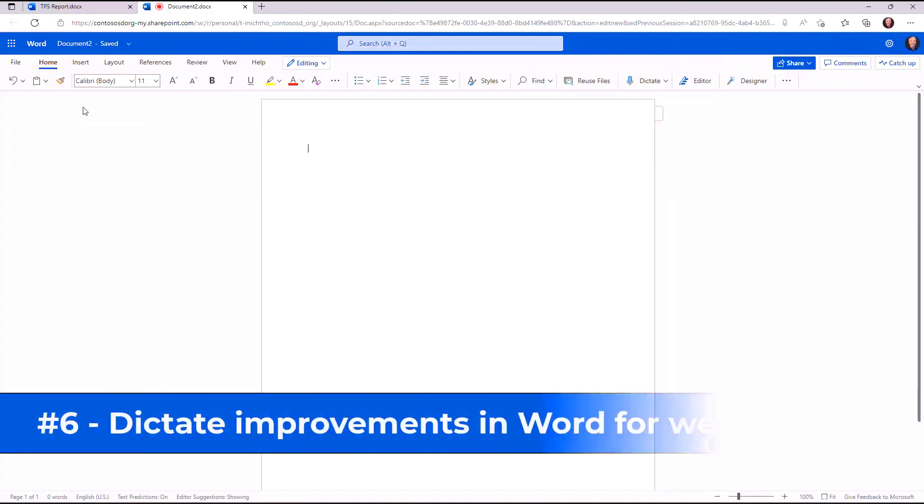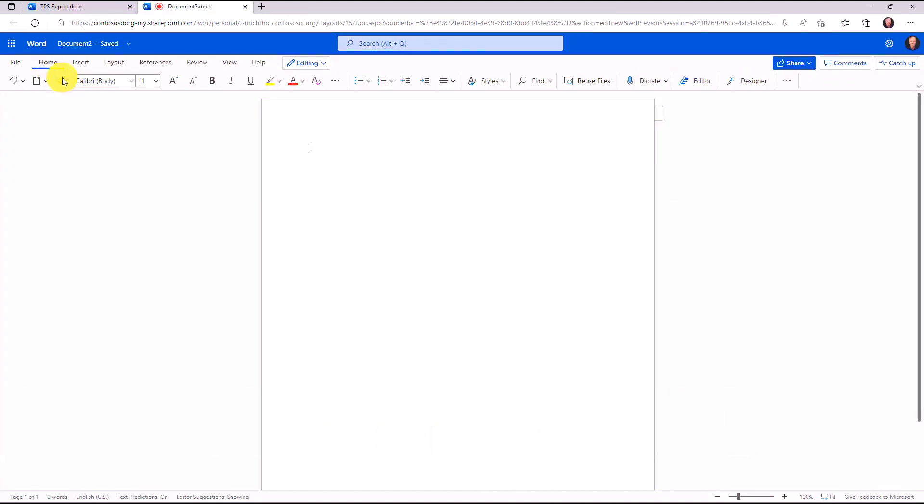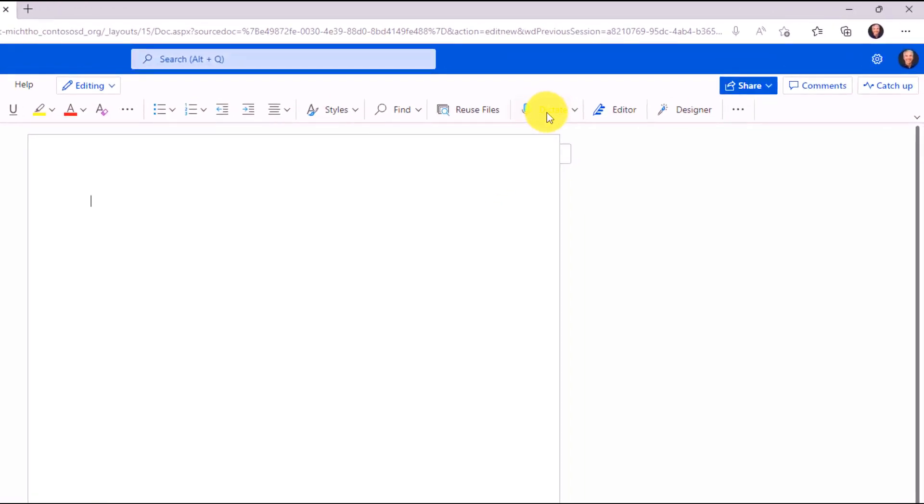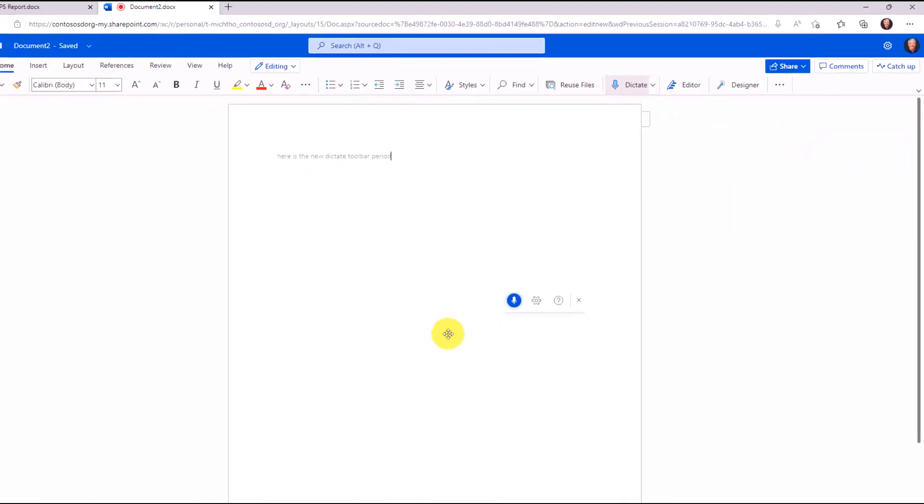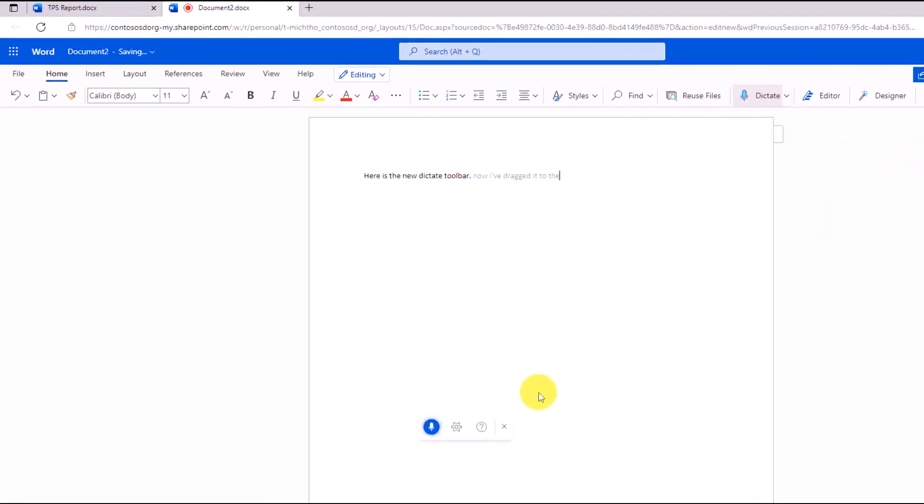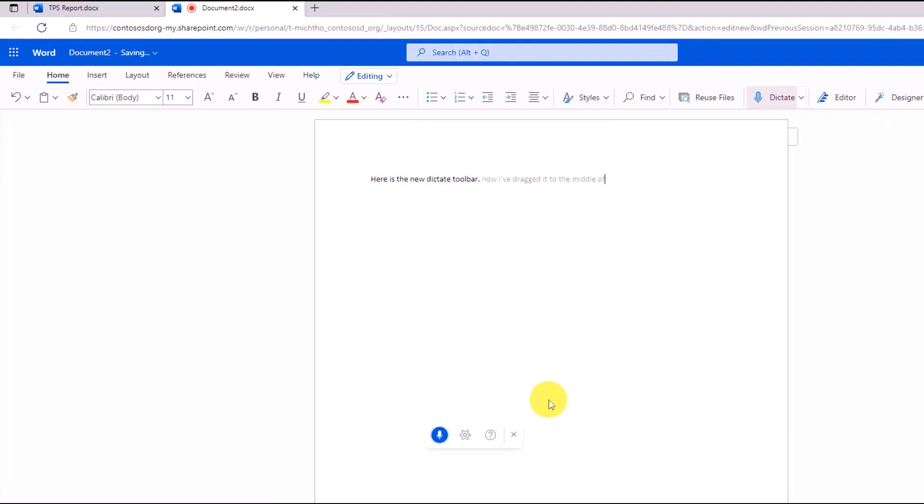The sixth new feature is improvements to the dictate toolbar. I'm on the home tab here in Word for the web, and I'll go over and click on dictate. Here is the new dictate toolbar, period. Now I've dragged it to the middle of the page, period, and I'll click that to stop it. We have supported voice commands in Dictate, those that have already existed.